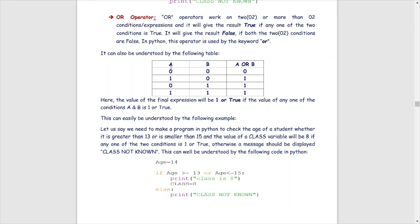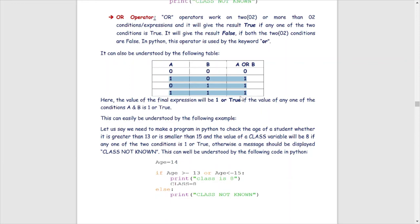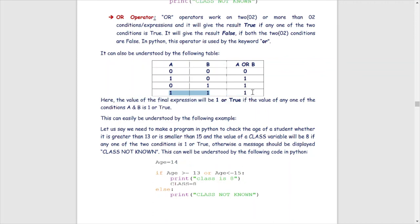Let us look at the truth table for A or B. Looking at all possible combinations: in the first case only, where both statements are false (0, 0), we get the result of A or B as false. In all other three cases, there is at least one statement or condition which is true — A is true, B is true, or both are true — so we get the result true. So A or B means: if any one condition is true, the whole result becomes true.